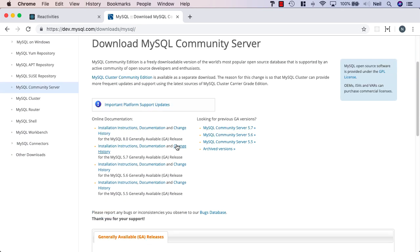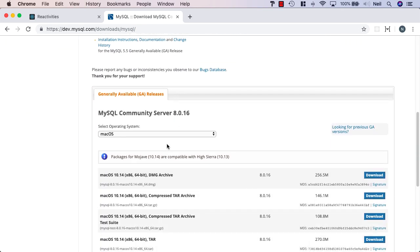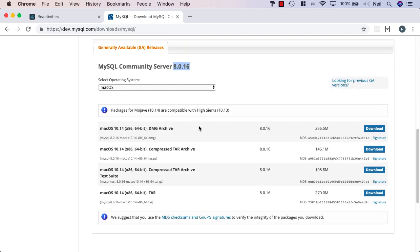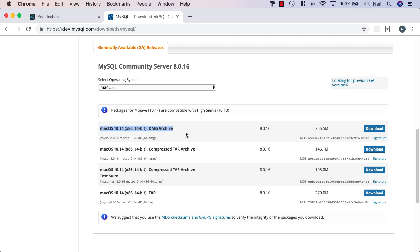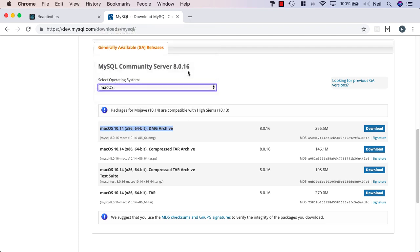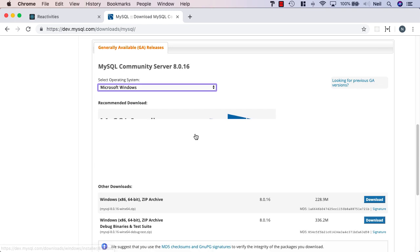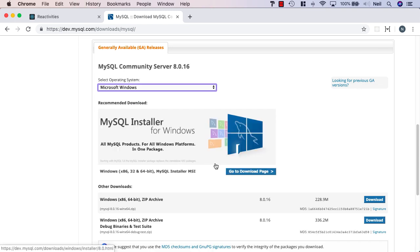We just want the generally available release. The current version is 8.0.16. Just go and get the version for your particular operating system. If you're on a Mac, this is the one you want to get. It will give you a DMG archive, which you can effectively double-click and just install with all of the defaults and give it a password so that you can access the MySQL instance. Obviously there's versions available for every single operating system. If you're on Windows, go ahead and grab the MySQL installer and install it with the default settings.